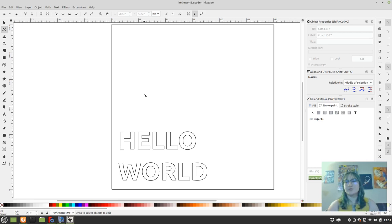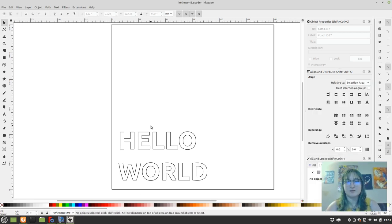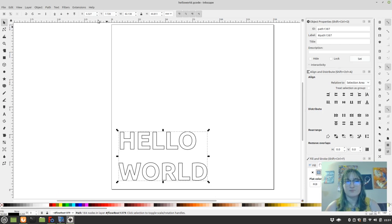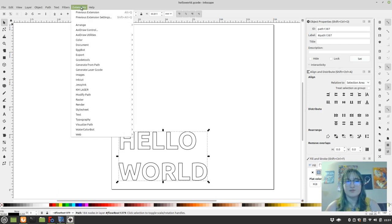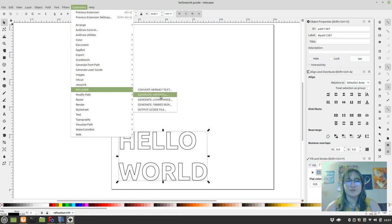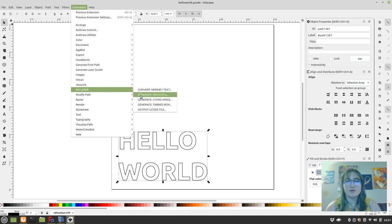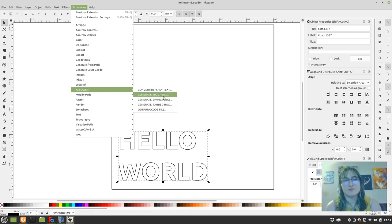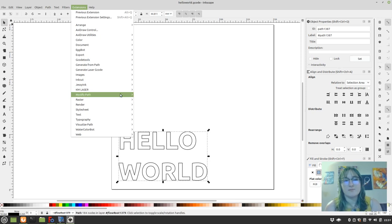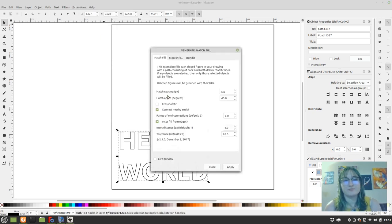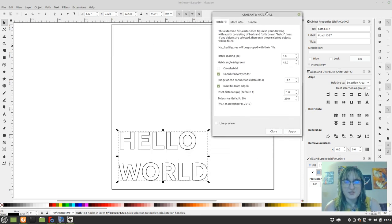But we have other options. Let's say you did want to fill this in. You can download some extensions for that, and they'll be called Hatch Fill. This is probably going to be included in the next Linux OSE release, but you can also download this plugin yourself.